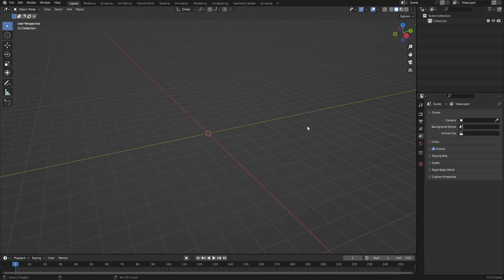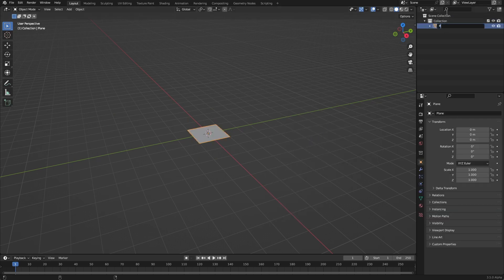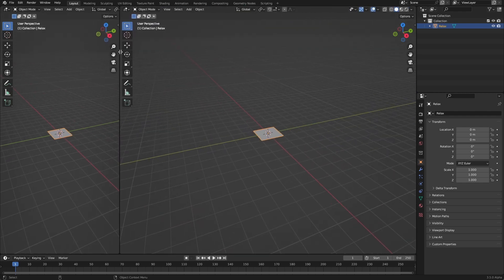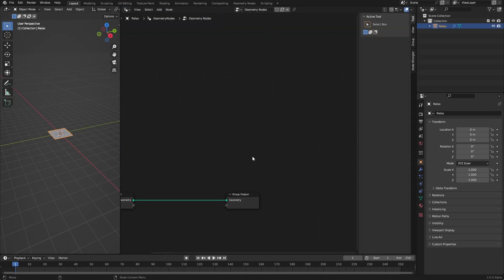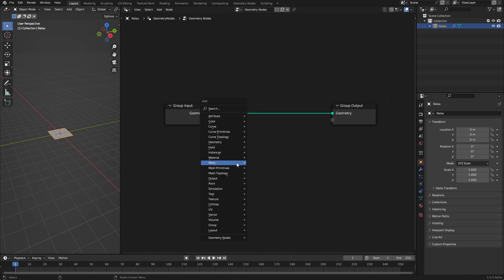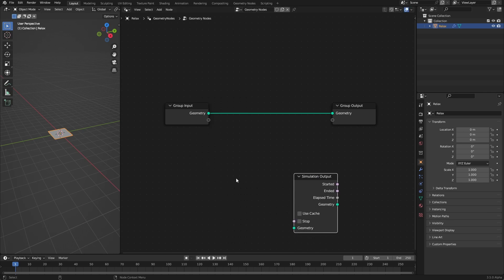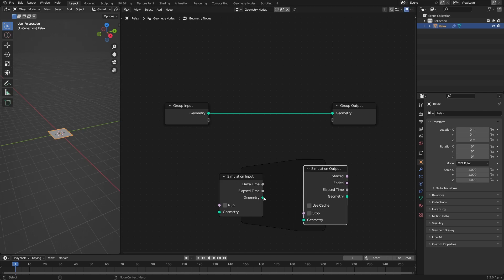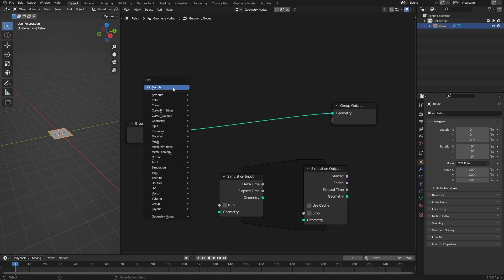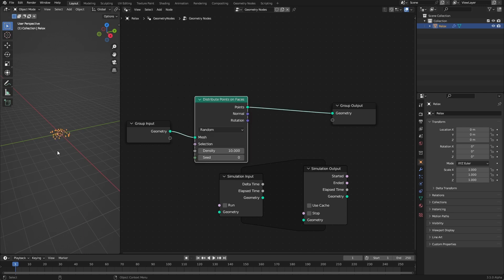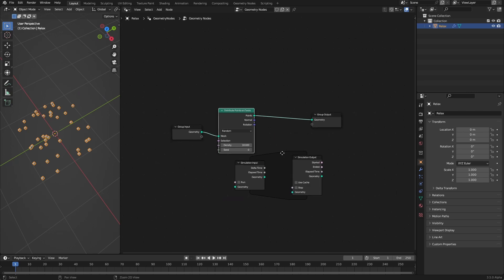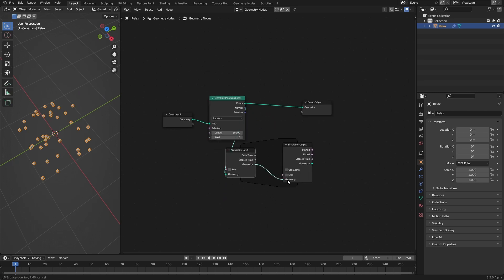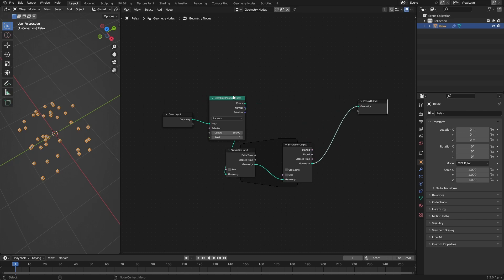First select everything and get rid of it, then create a plane and call it 'relax'. This is where our setup goes, so we will need a geometry nodes viewport — let's create a new tree. Inside the simulation builds you will find a simulation category with two nodes: the simulation output and the simulation input. If you create both you get a convex hull indicating that everything between these two nodes will be simulated. Let's create some points by laying down a distribute points on faces node on our plane. This is our initial state — it goes into the simulation, and then the simulation goes into the group output.